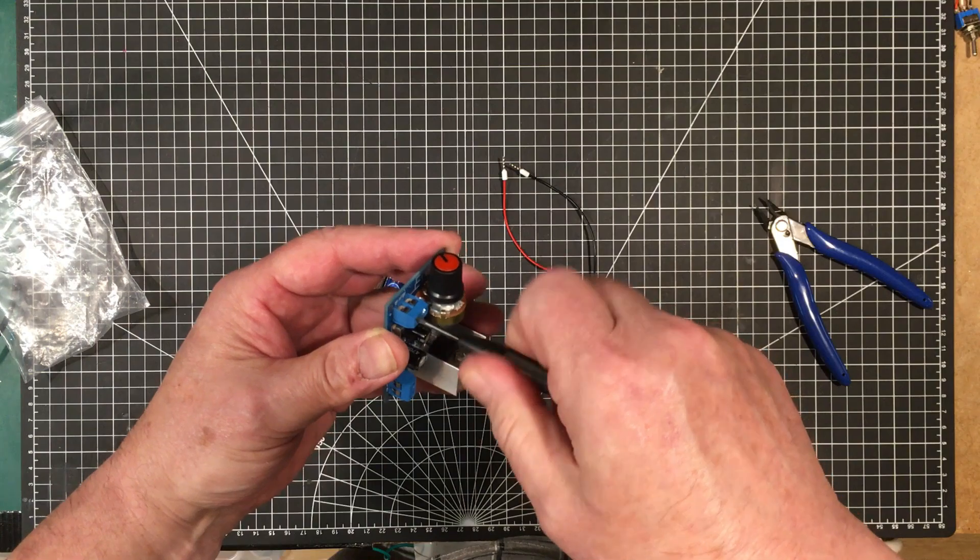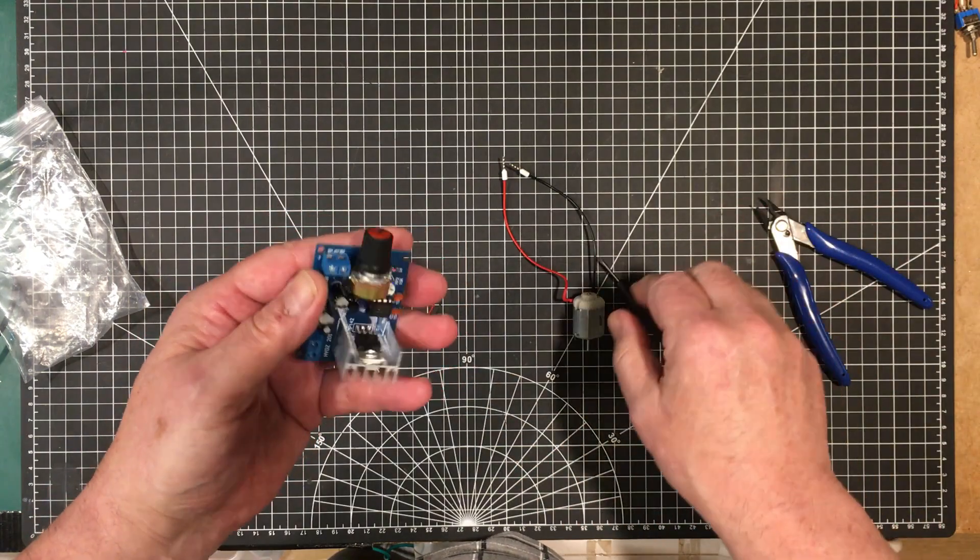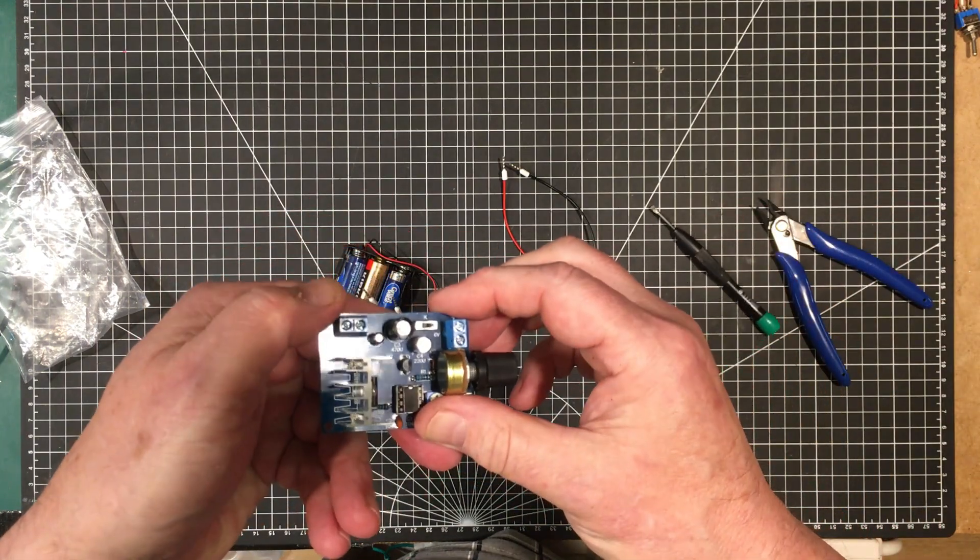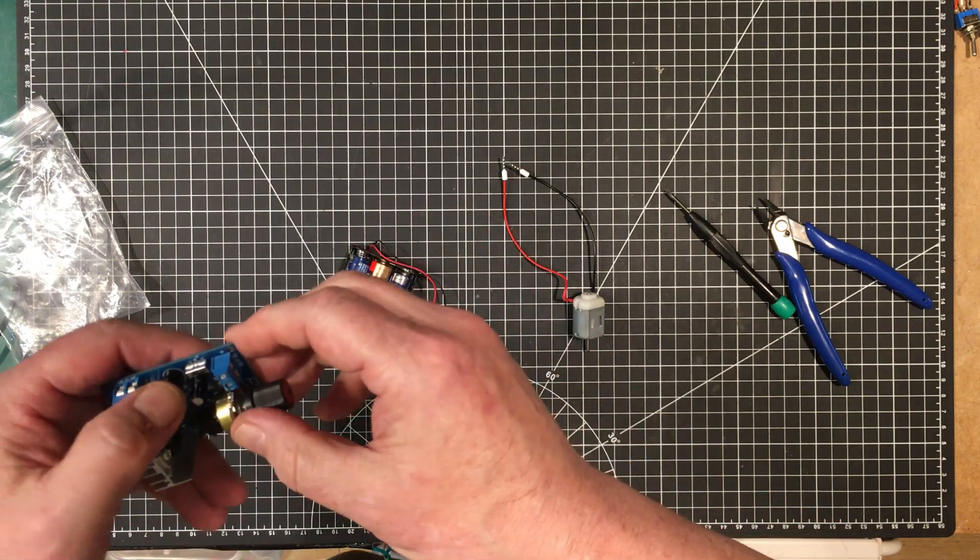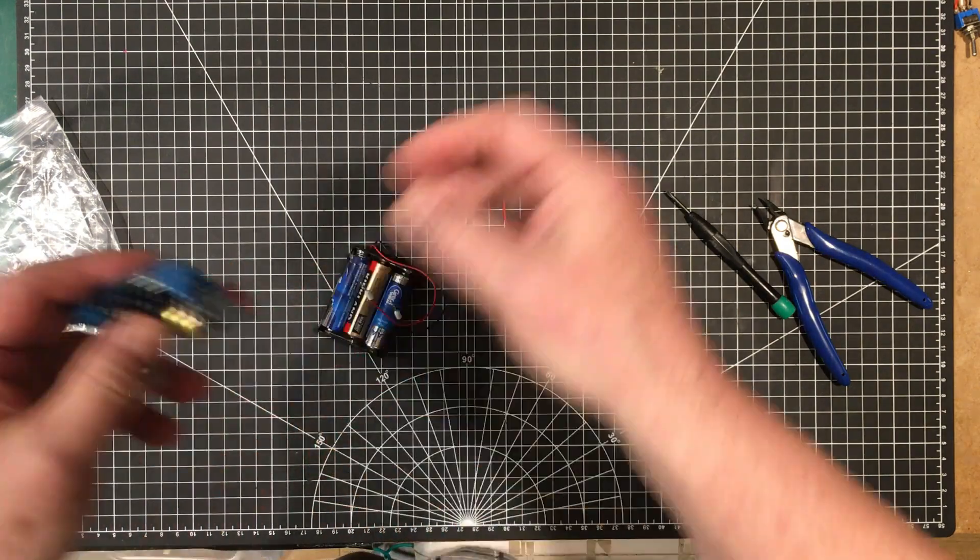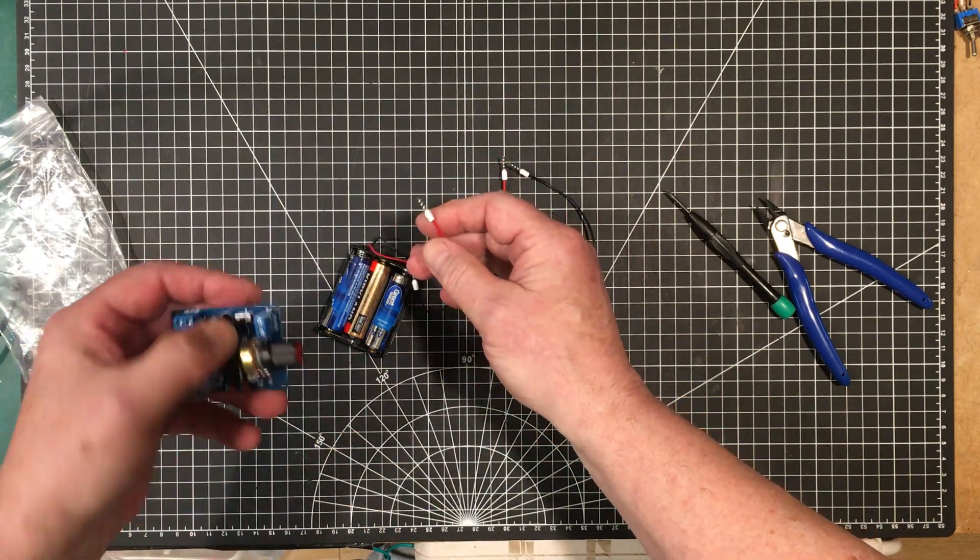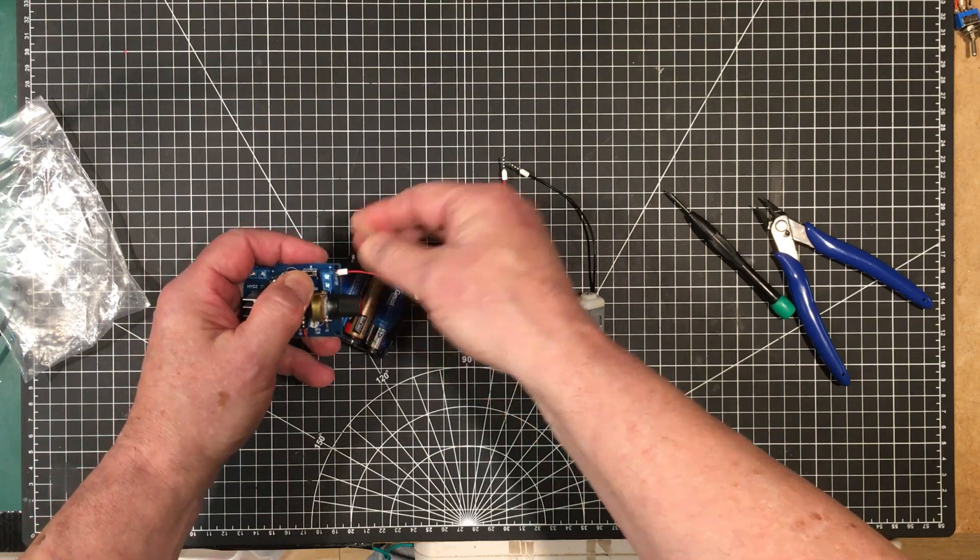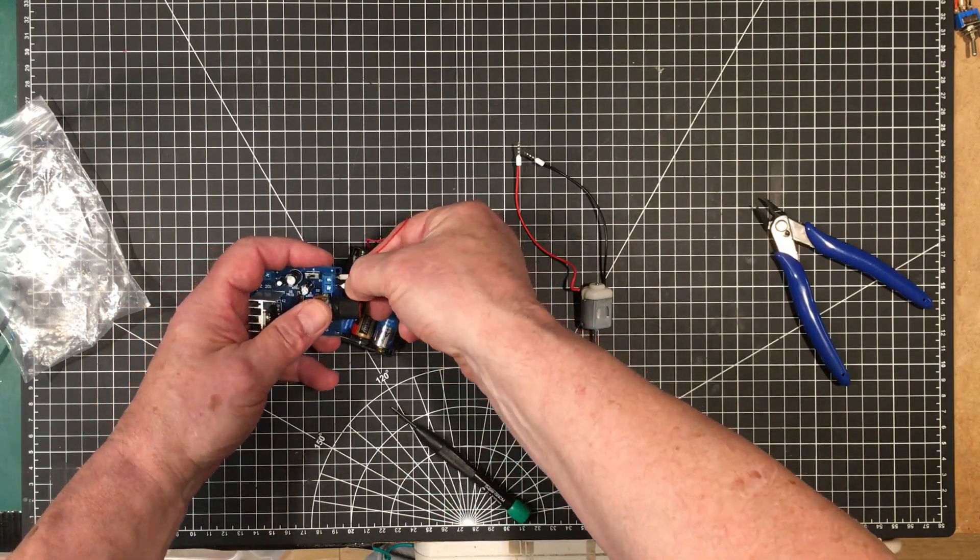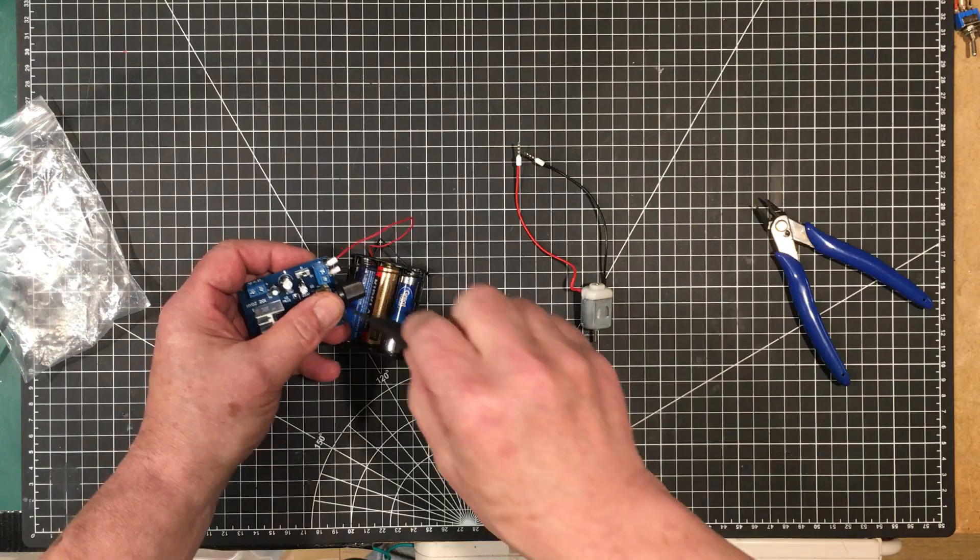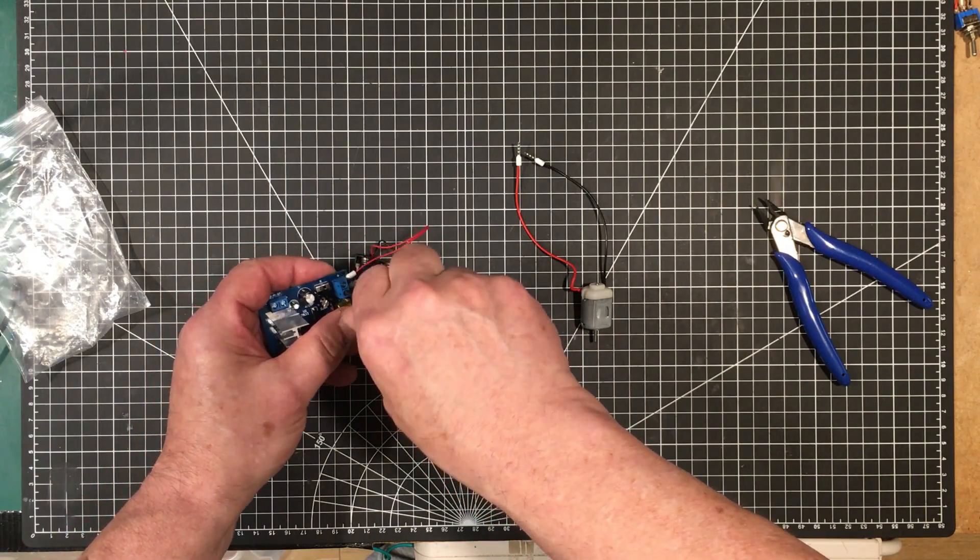I imagine that this here is the power, this little power switch here, which is nice, a nice little touch.